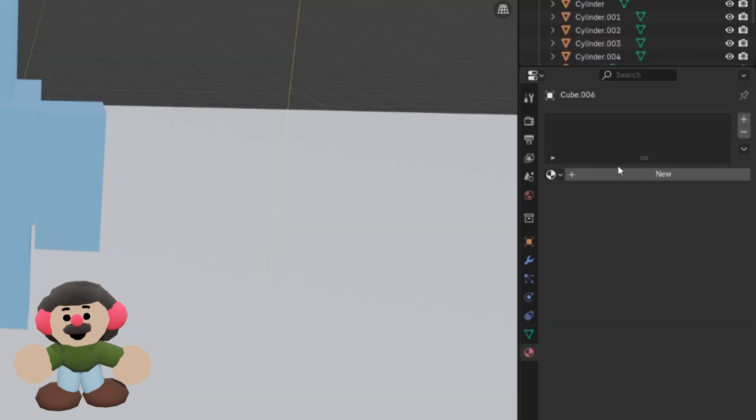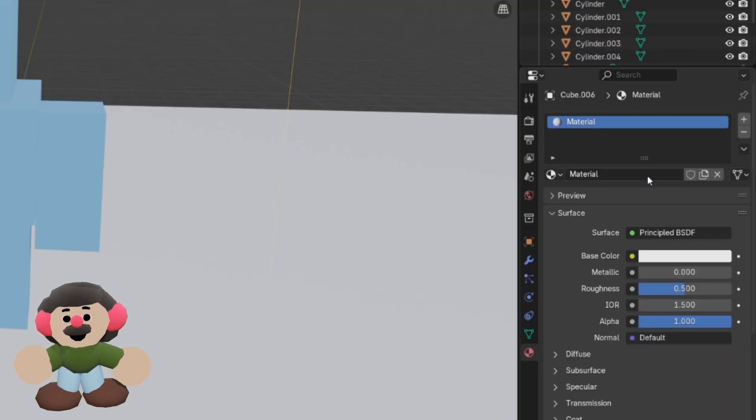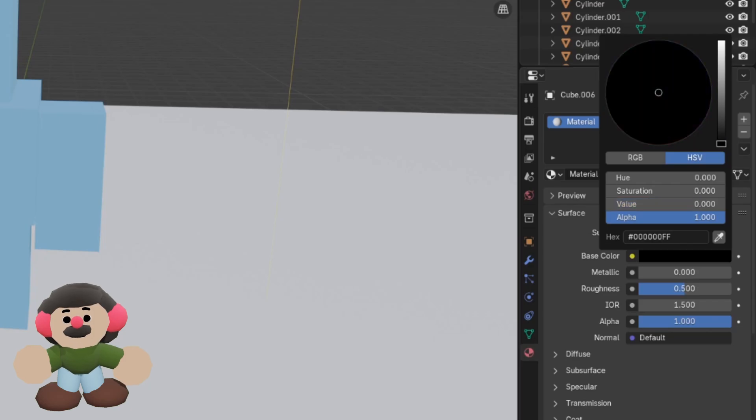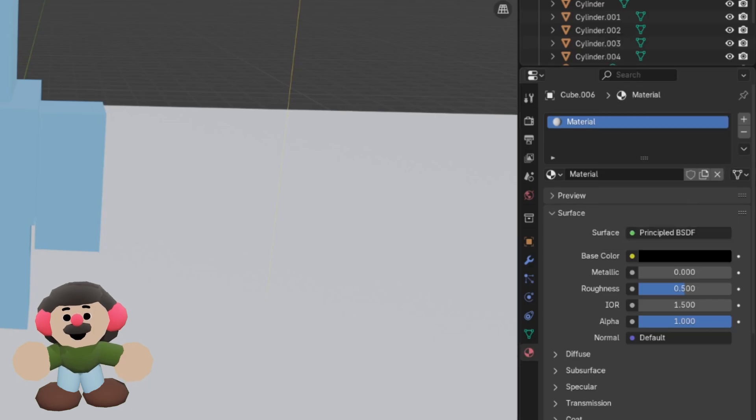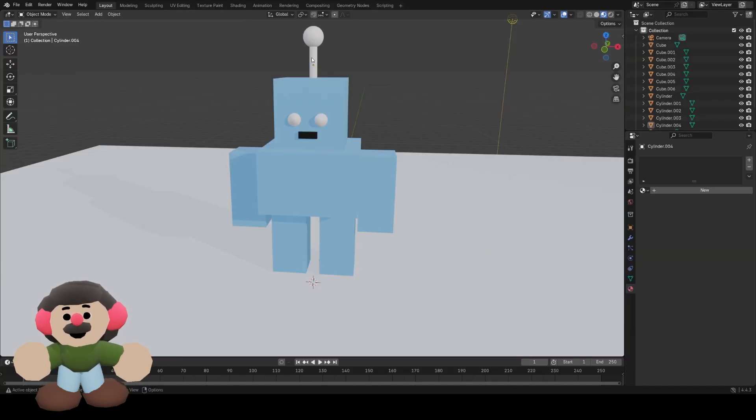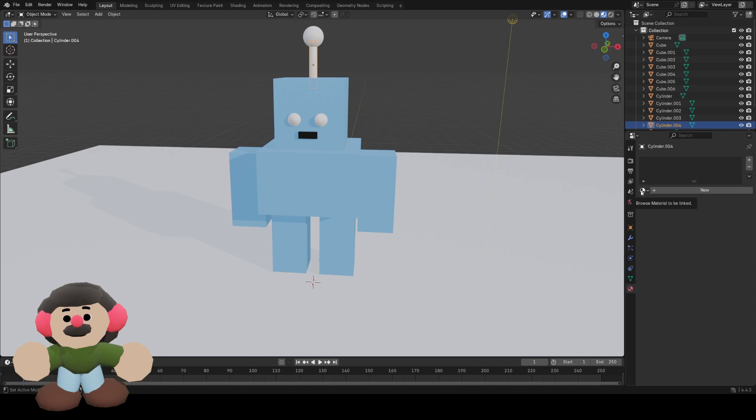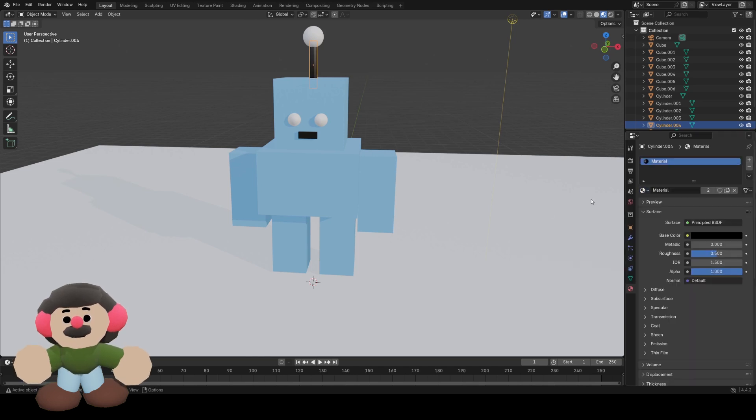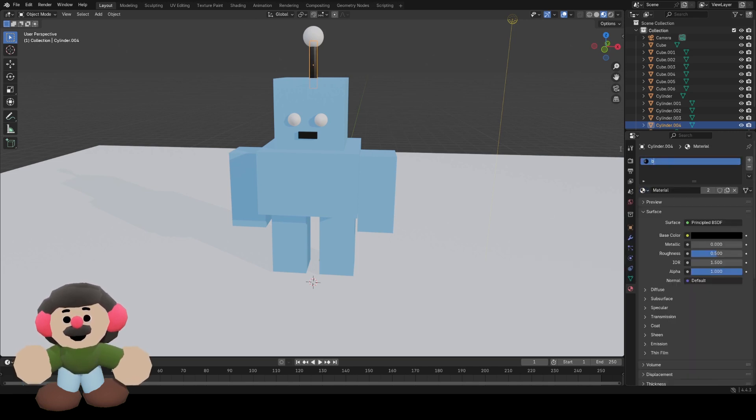I want the mouth to be black, so I'll create a new material by clicking new, change the base color to black. I want the antenna to be the same color as well, so I'll click on it, browse material, and I'll rename it black.